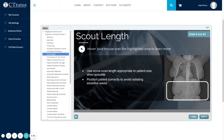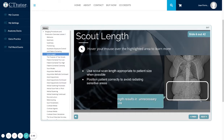Scout length: use a scout scan length appropriate to patient size whenever possible. Position the patient correctly to avoid radiating sensitive areas. Excess scout length can result in unnecessary radiation exposure.